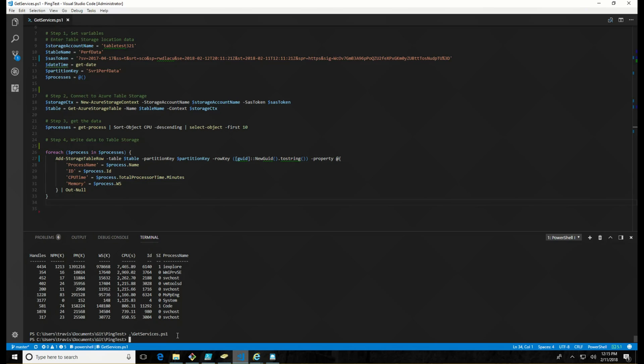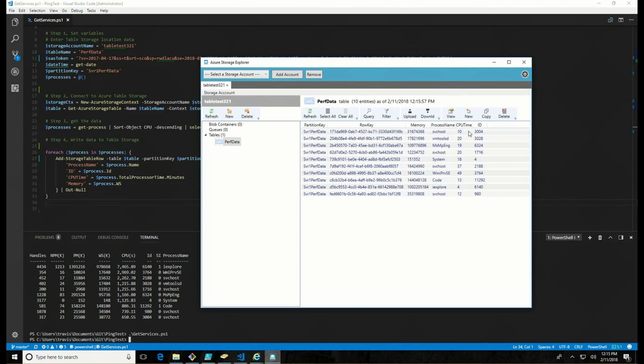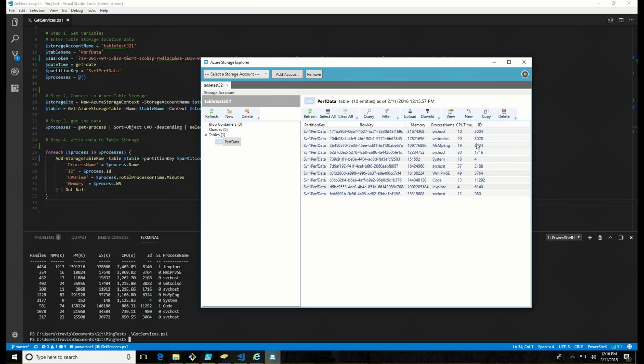There it ran. Now let's go over to storage explorer. If we do a refresh, there it is. So we've got that partition key, the row key that I added in. And then we've got the data, the memory, process name, CPU, time, and ID. That's it.